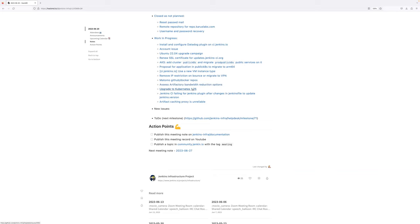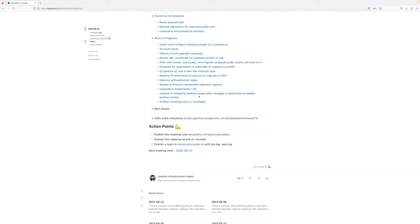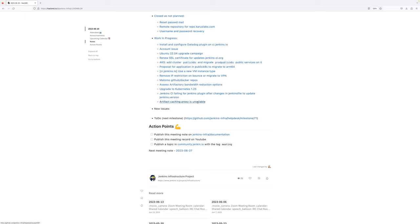Next topic is upgrade to Kubernetes 1.25. The goal is to upgrade one or ideally the two DigitalOcean clusters to the new Kubernetes version. Jenkins CI failing for Jenkins plugin after changes in Jenkins file. We haven't heard back from the maintainer. So I will add the last message and we will close this during this milestone. And finally, artifact caching proxies unreliable. That's directly related to the ci.jenkins.io agents that need to be shifted network. That's my next task for the ci.jenkins.io. That's why I'm keeping this one.